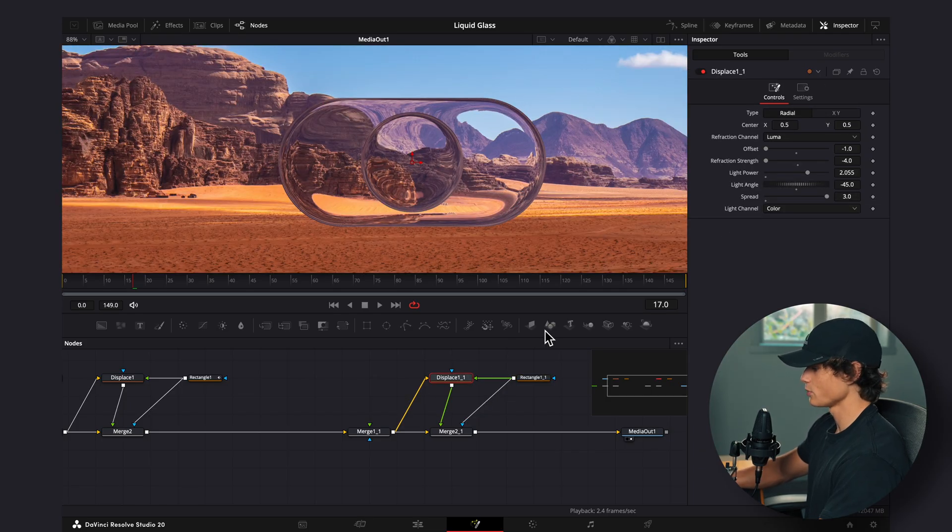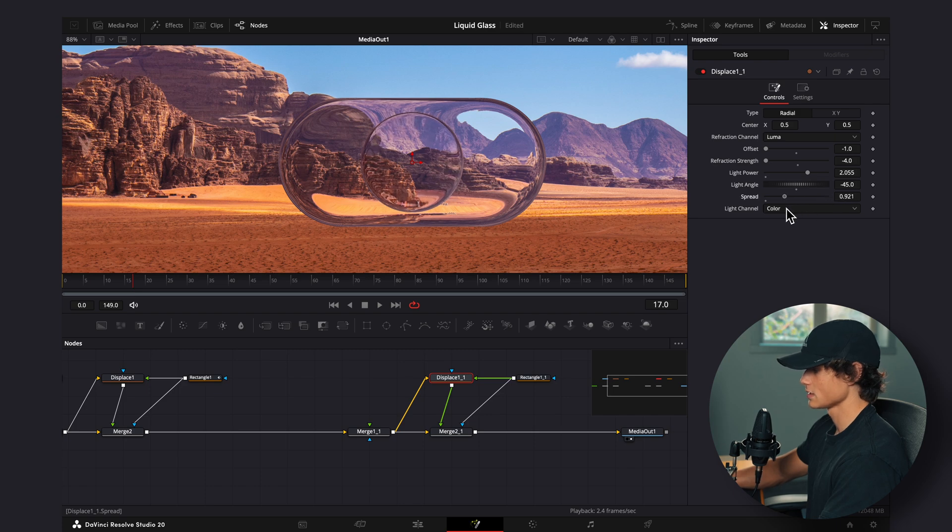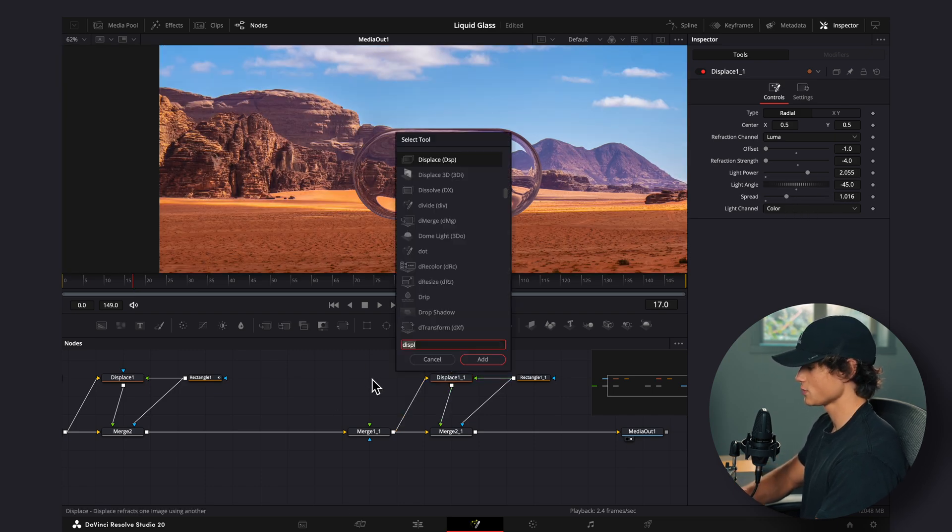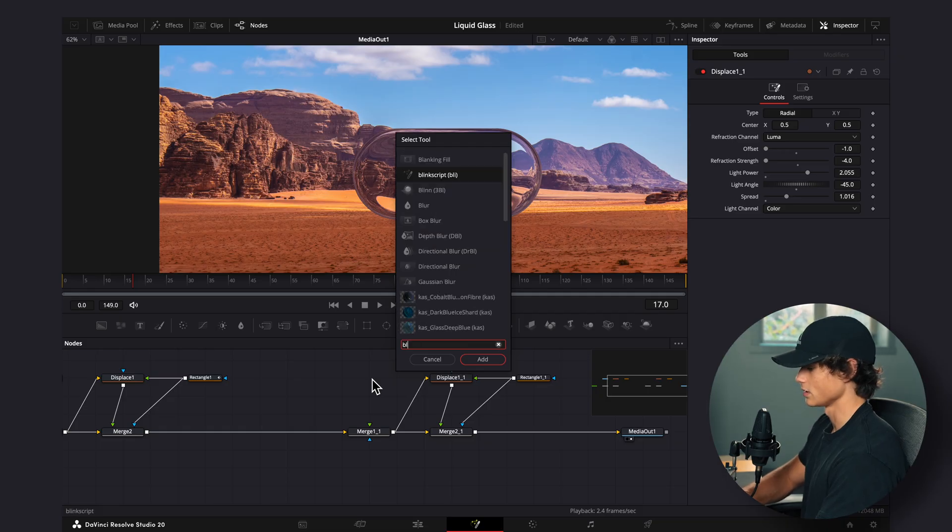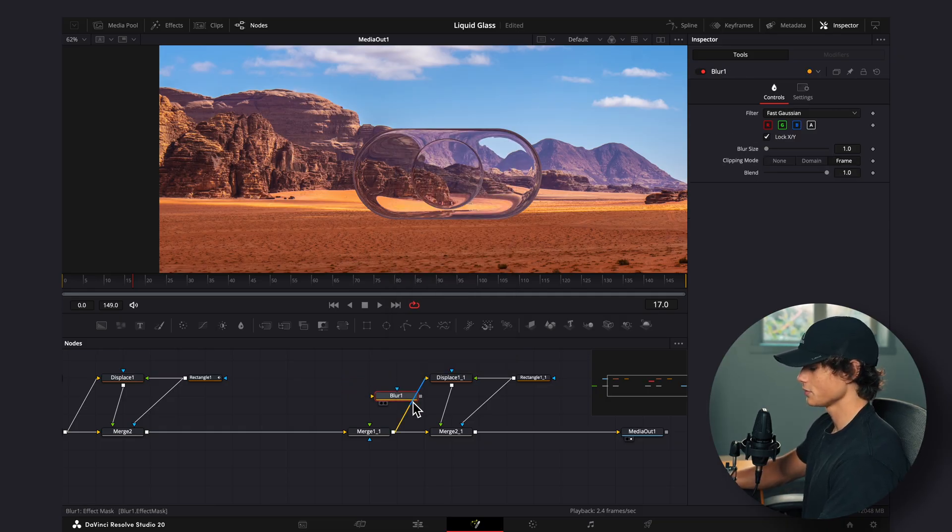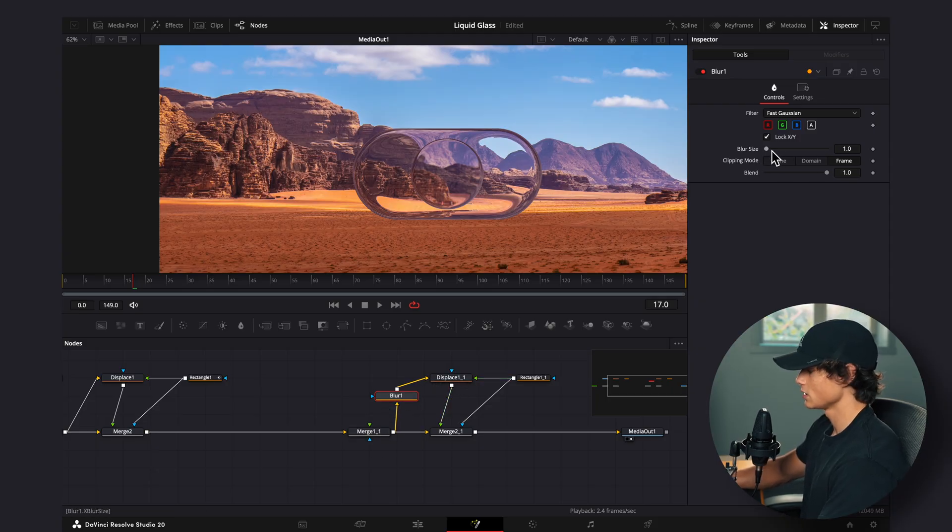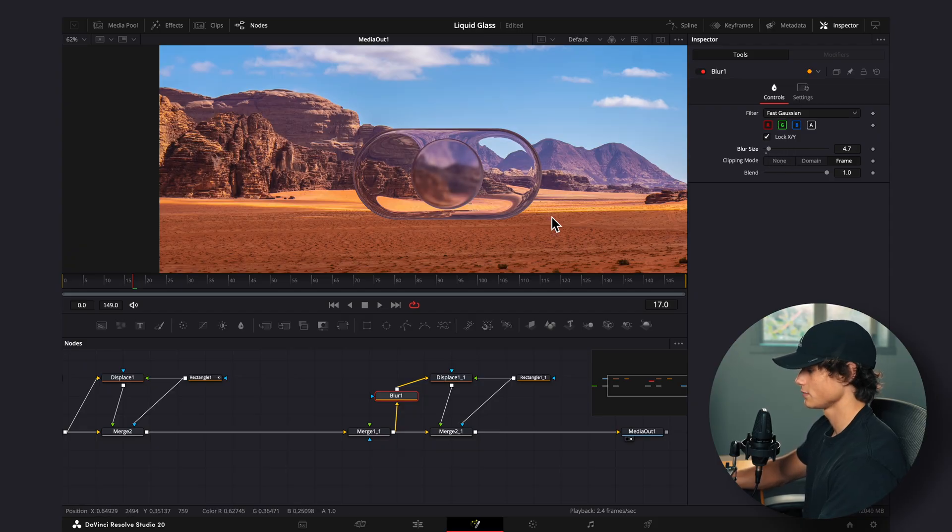So I'm going to select the displace node, and I'm going to turn down the spread, just like this. And I'm also going to click away, hit shift space, and add in a blur node. Now I'm going to drag this in, holding down shift, and connect it between these two, so the merge one and displace. And now we can control the blurriness of this circle here. So I'm going to go just kind of a slight blur, something like that.